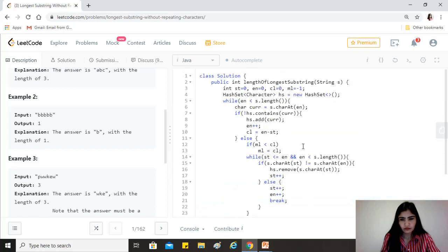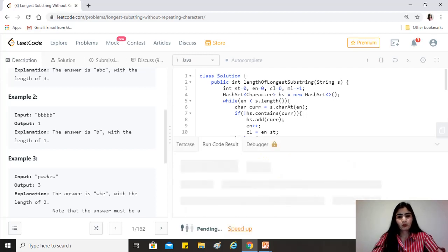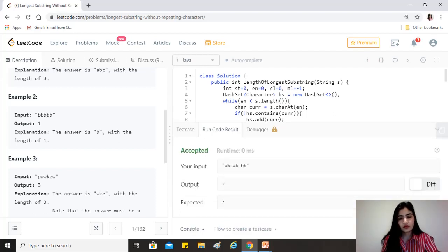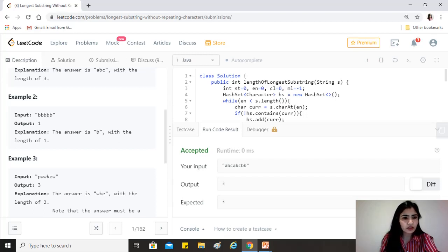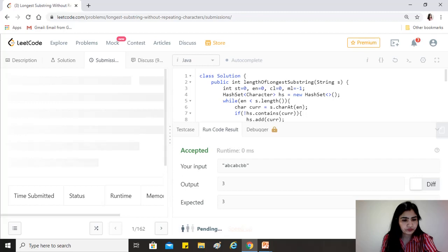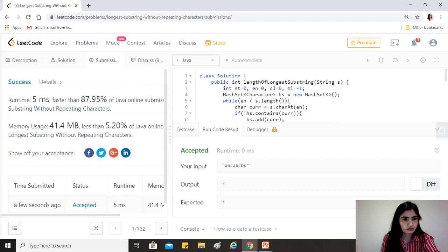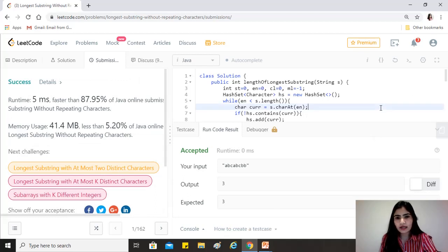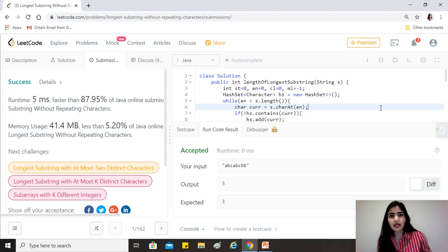Then we return the maximum length. Let's run this — we get the desired answer. Let's submit it. The solution works.